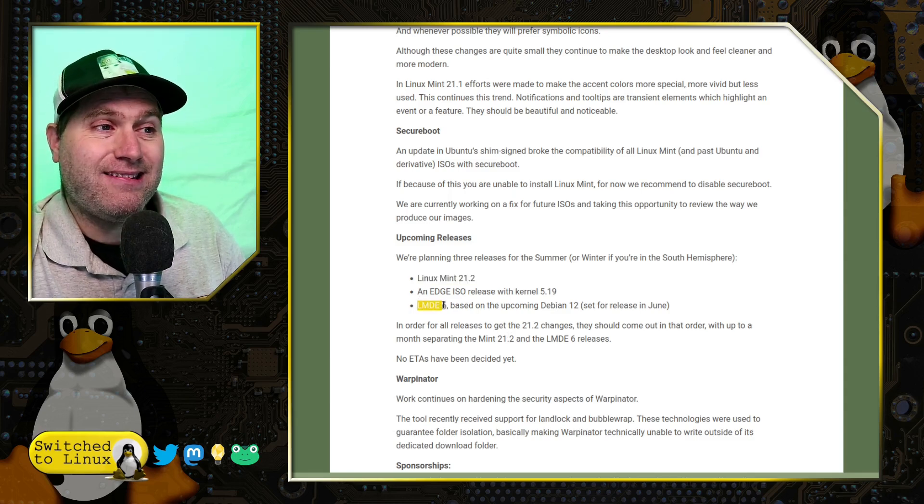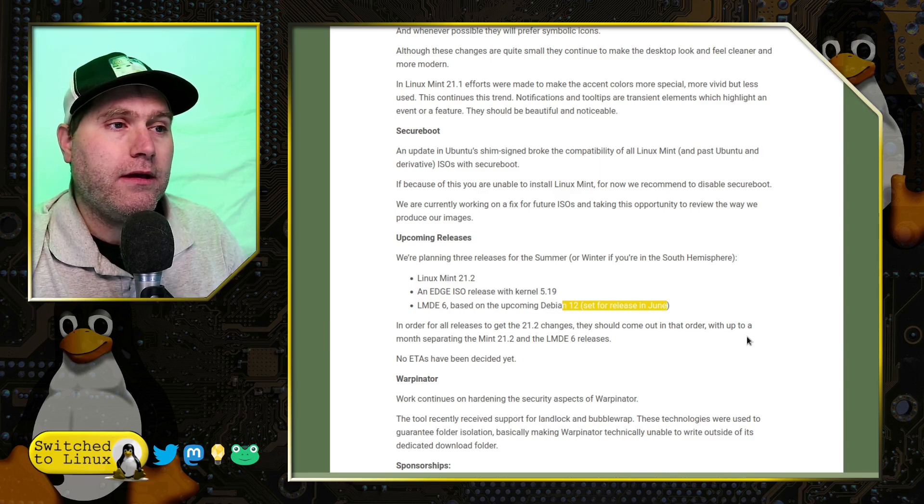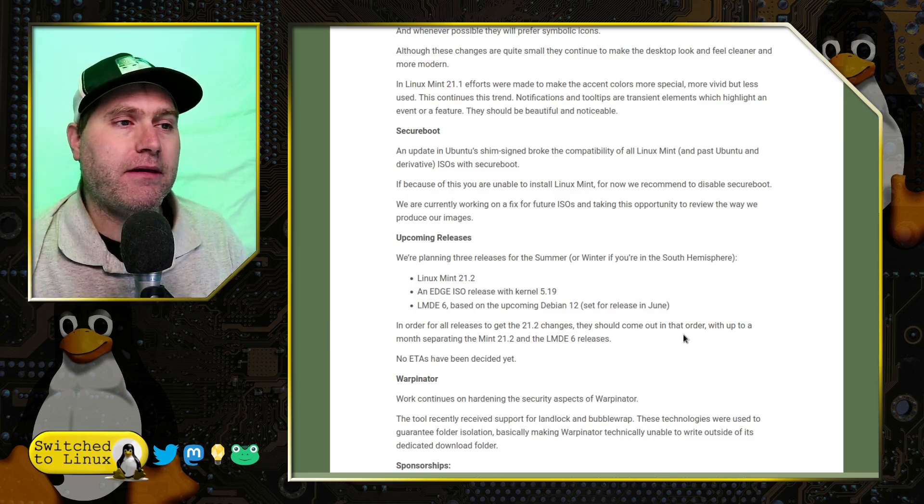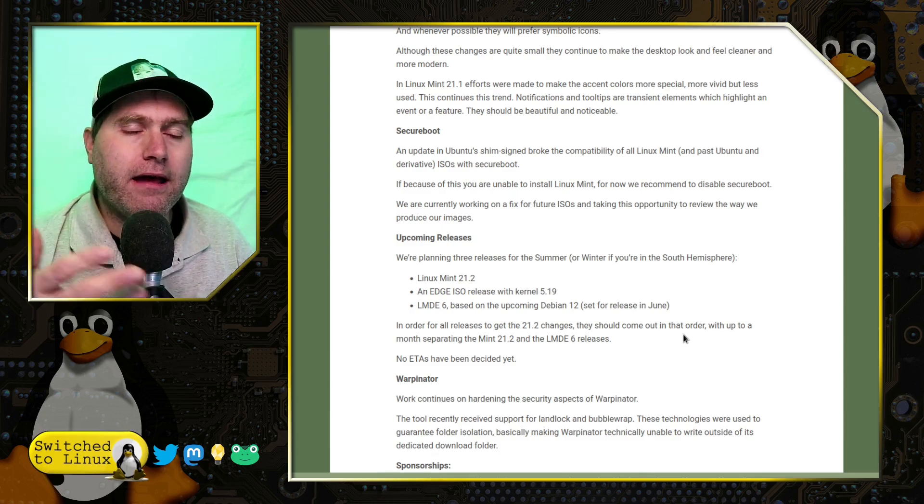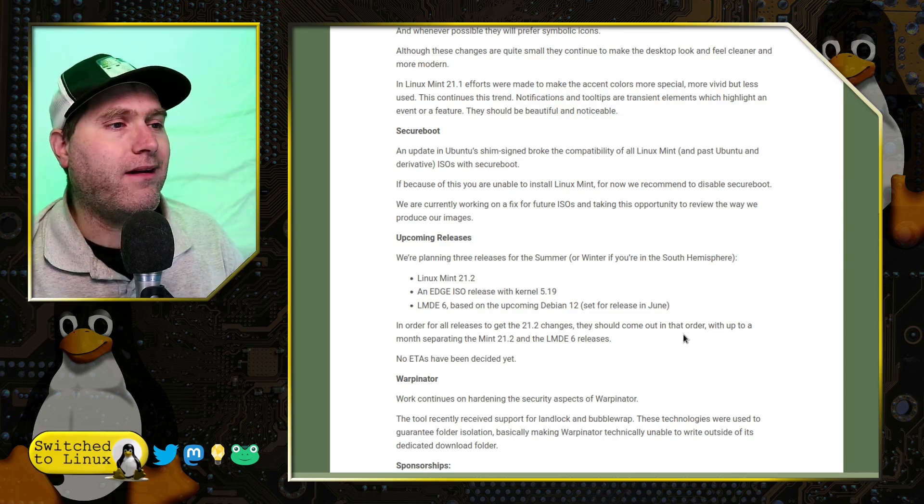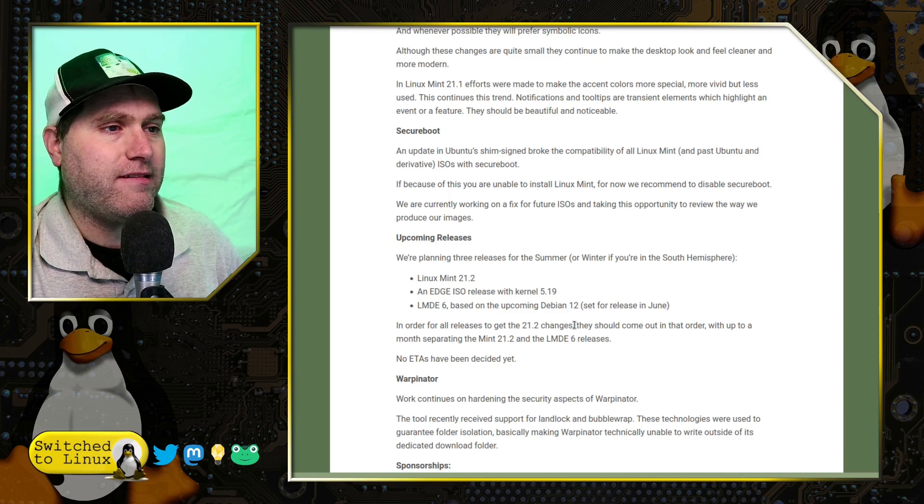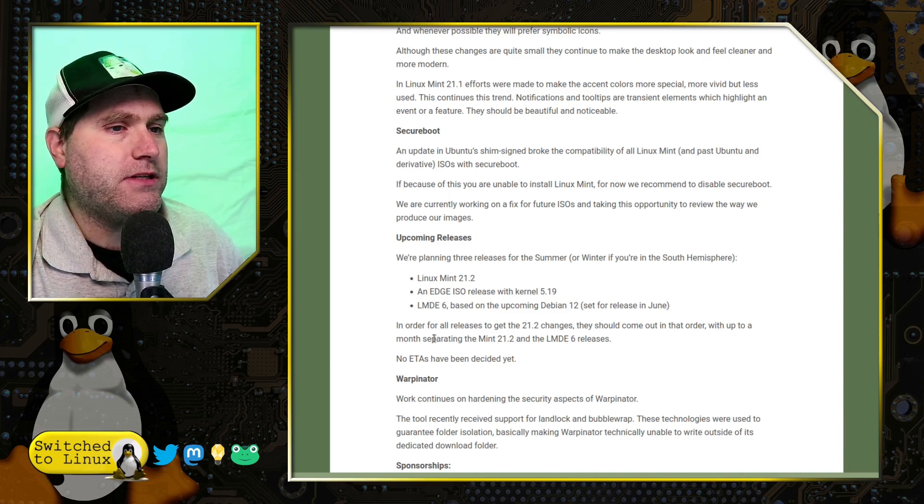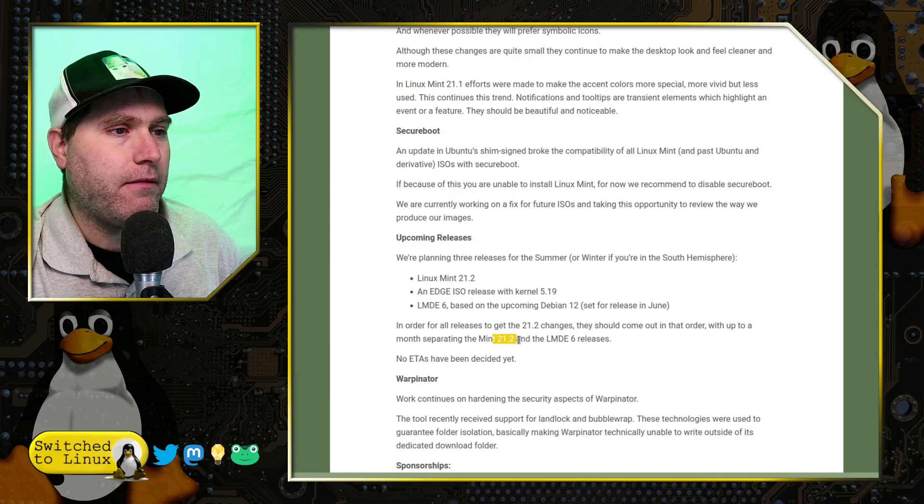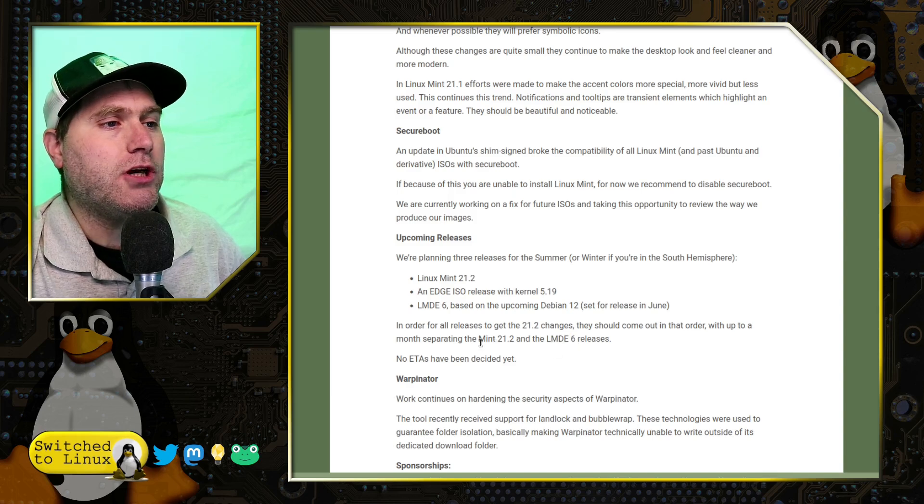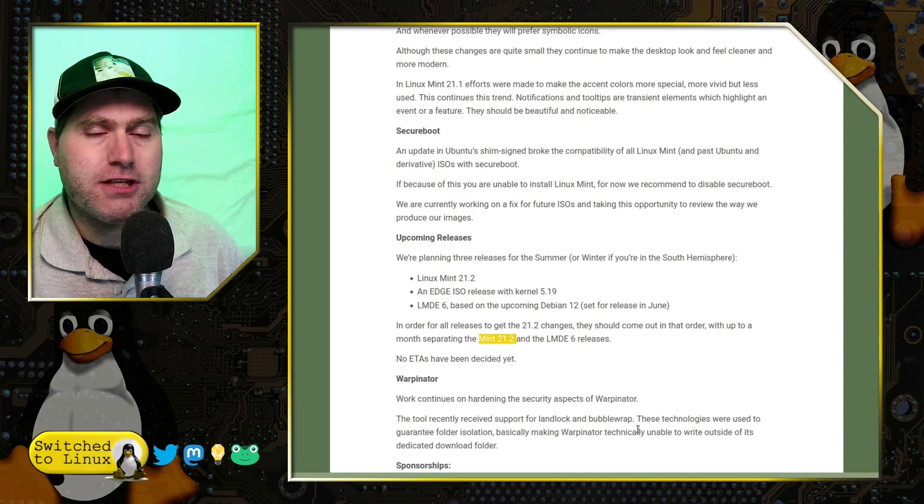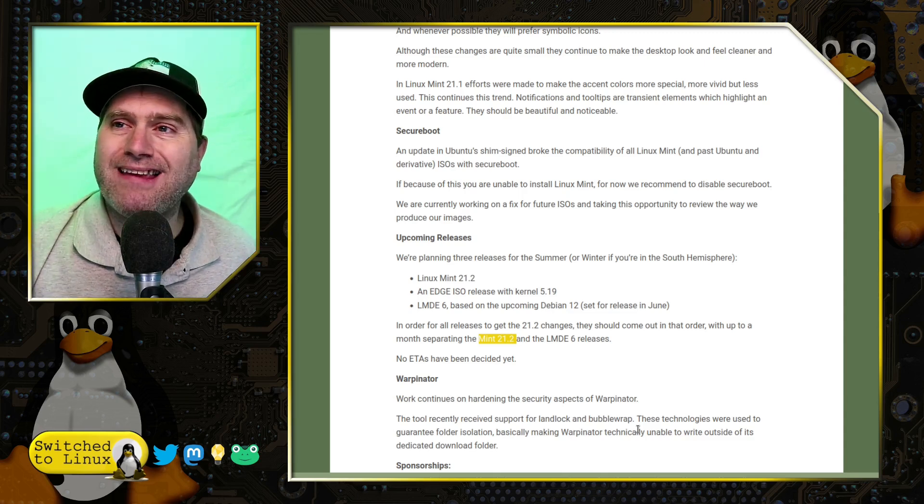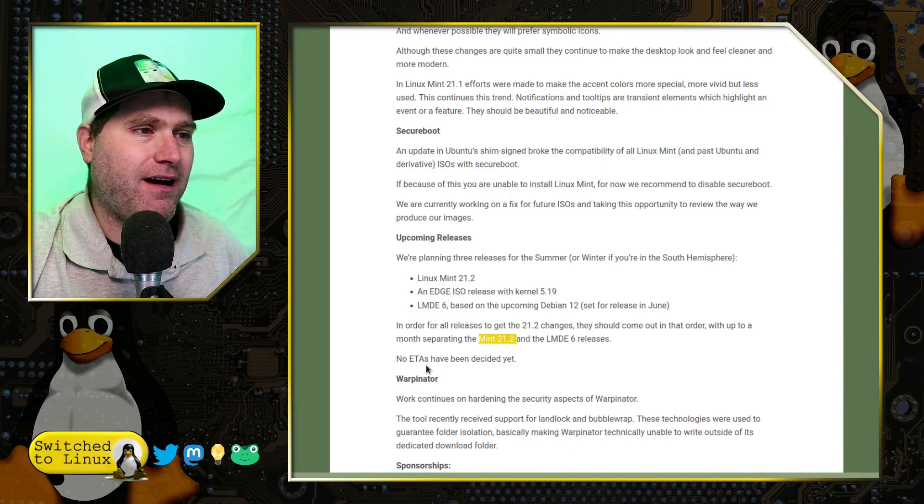And LMDE 6 is set for release in June on the upcoming Debian 12. So the Debian, oh, I'm sorry. I think the Debian 12 is coming out and set for June. LMDE 6 will be coming out very shortly after that. We're already working on it and it's becoming there. In order for all these releases to get the 21.2 changes, they should come out in order with up to a month separating Mint 21.2 and LMDE 6. So pretty much once we see that, once we see the Linux Mint 21.2 come out, you can expect LMDE 6 shortly thereafter. That is going to be awesome. However, no ETAs have been decided.